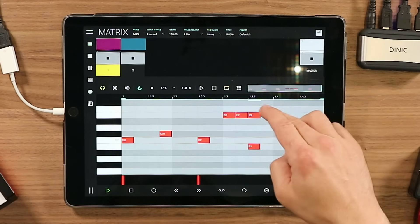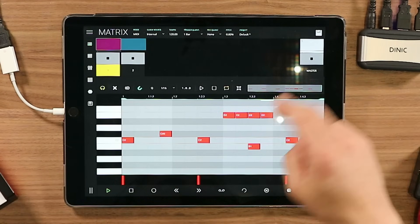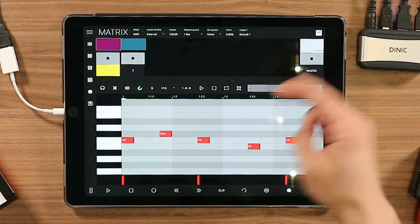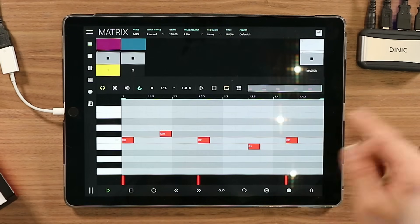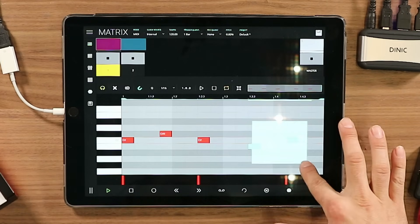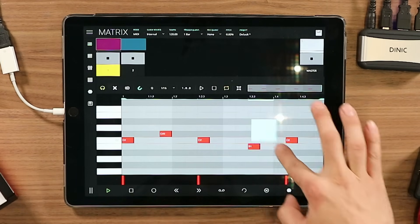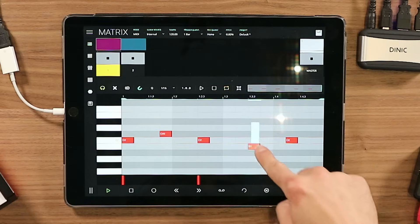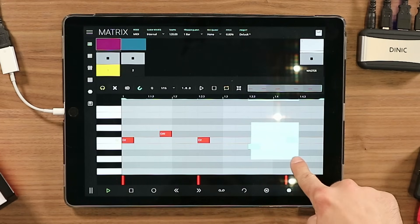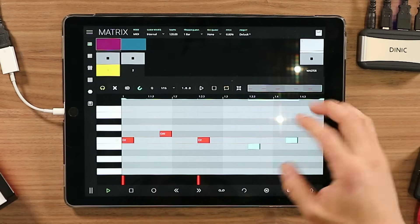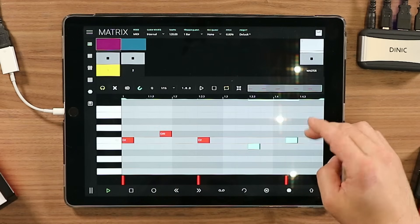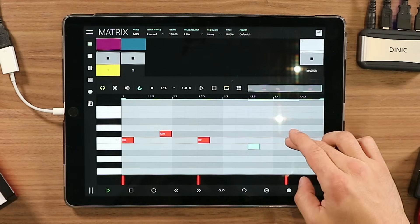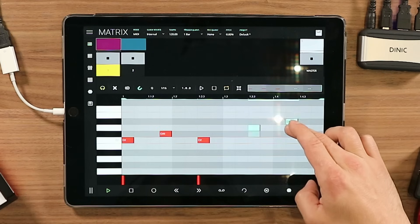If you want to create notes, you just tap the clip to create a note. If you want to delete, just tap the same note — very easy. If you want to select notes, start a selection marquee from any point and drag through the notes you want to select. If you want to move selected notes, we've selected two notes here and now we move them — very easy.